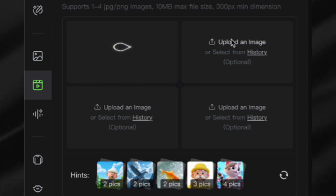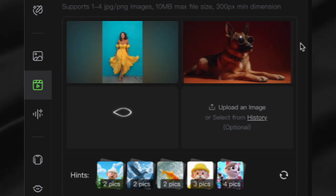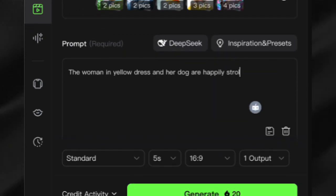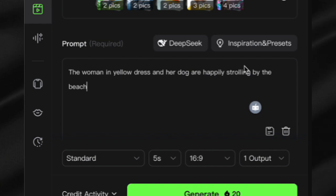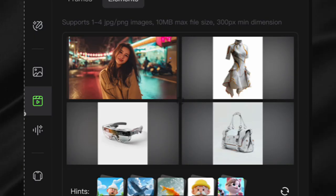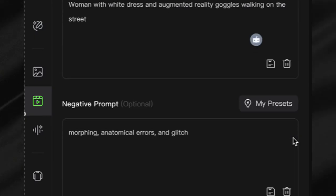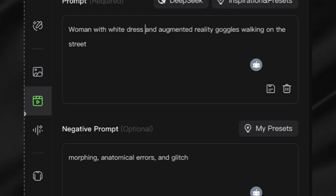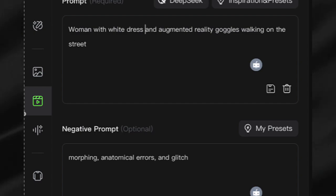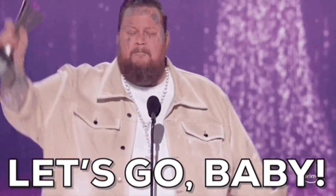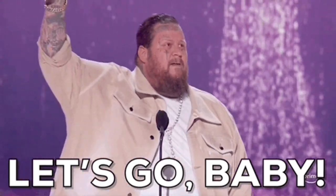In this video, I'll share the results of my extensive testing, complete with real examples, unexpected pitfalls, and practical workarounds. You'll discover exactly which reference images work best, how to craft effective prompts, and the optimal combinations for creating videos that were impossible until now. Let's dive into the future of AI video creation.